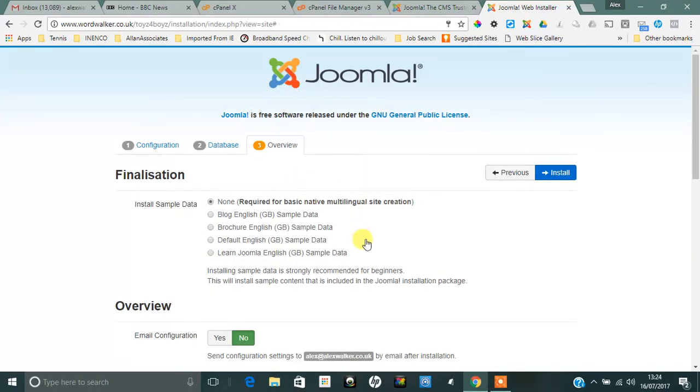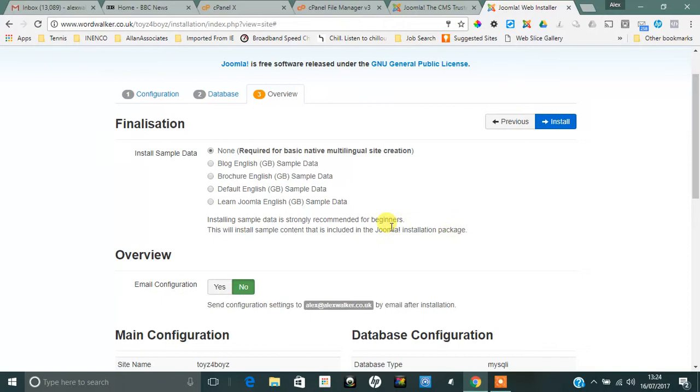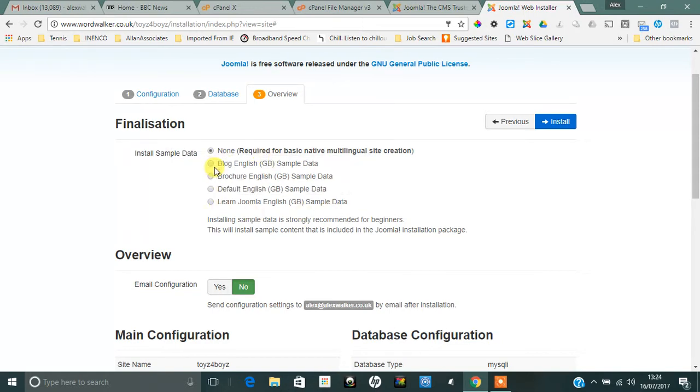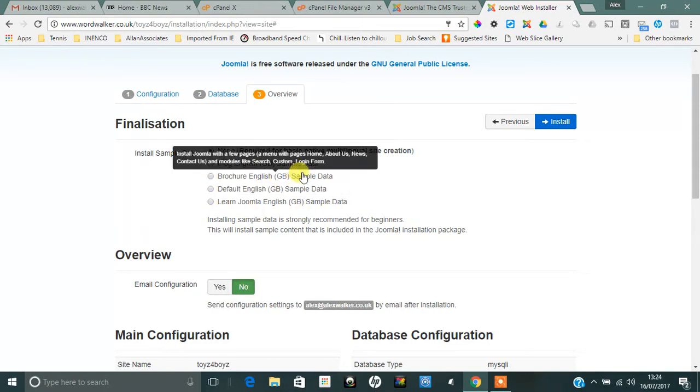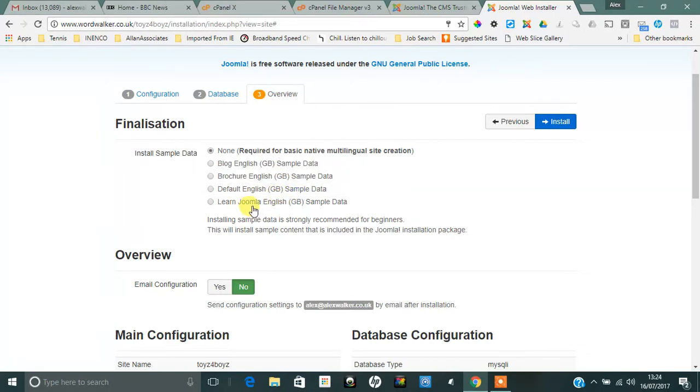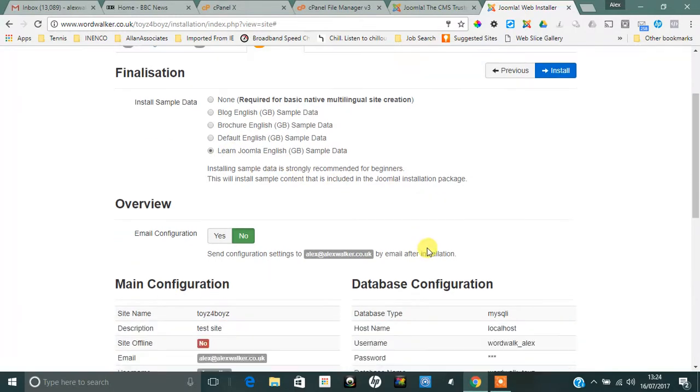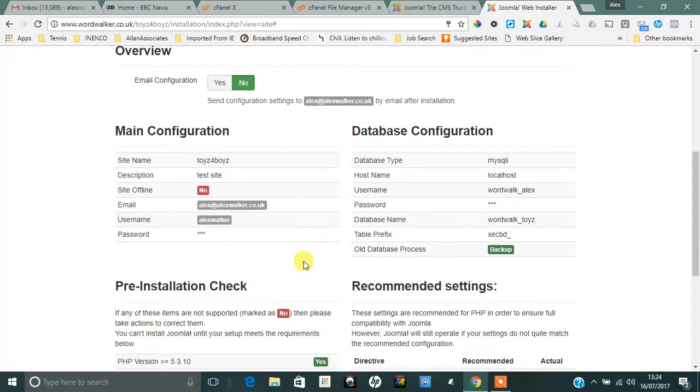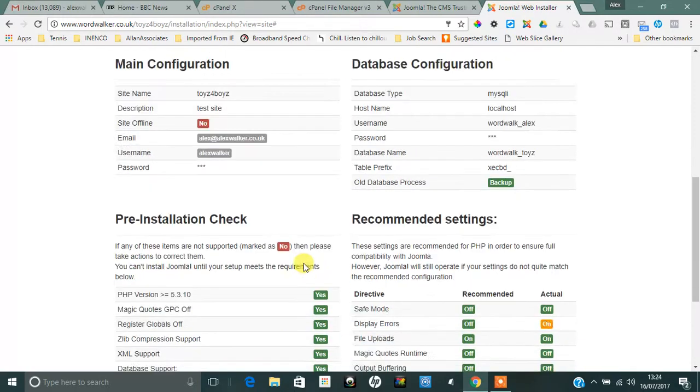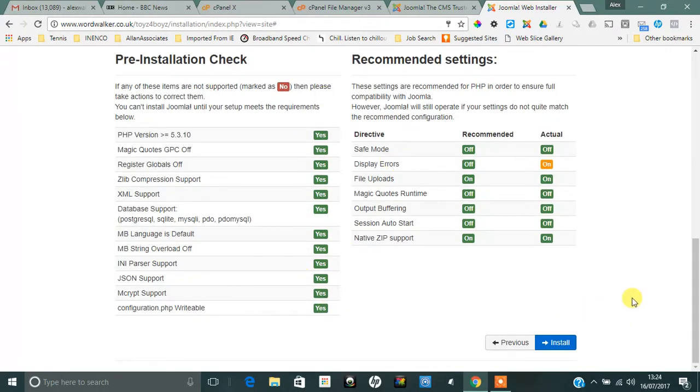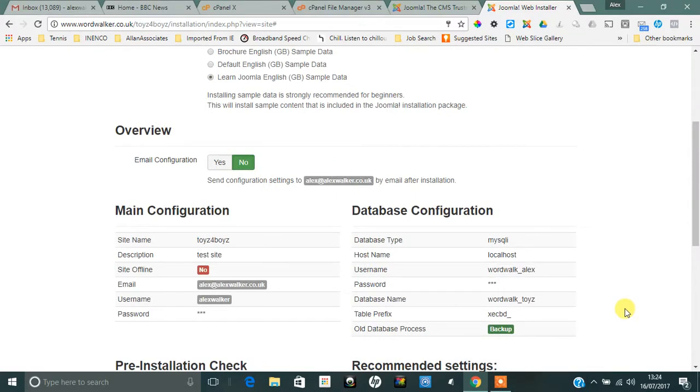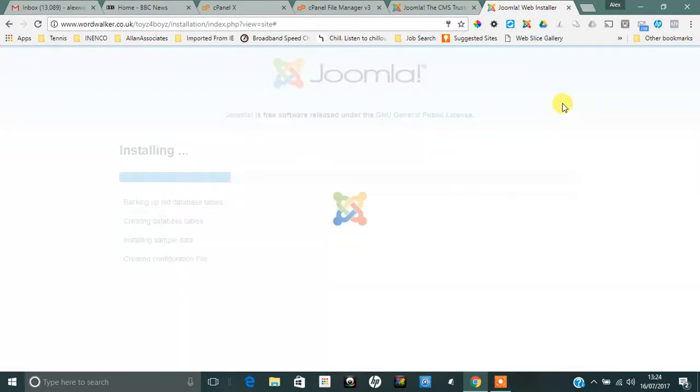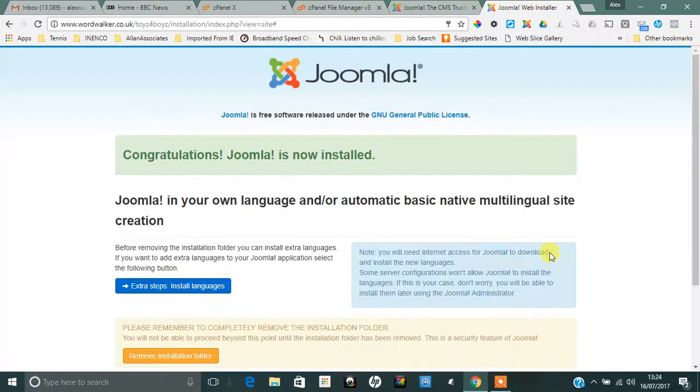Here you can see that we've got the final stages. So I can either install Joomla without any data in it whatsoever, or I could do a Blog in English with sample data, Brochure Default English, or Learn Joomla English. I'm going to do Learn Joomla English and put some sample data in there. I can see here that everything is as it should be—I've got green yeses everywhere, which is brilliant—and then simply click on Install.